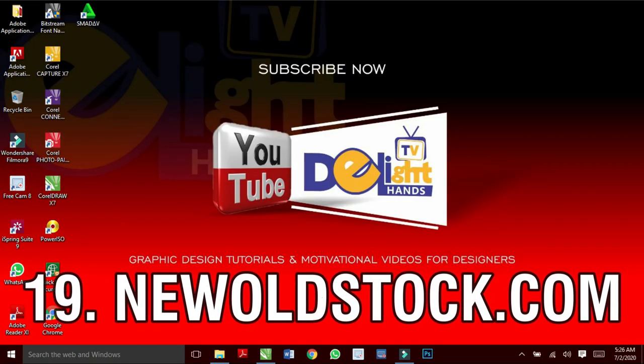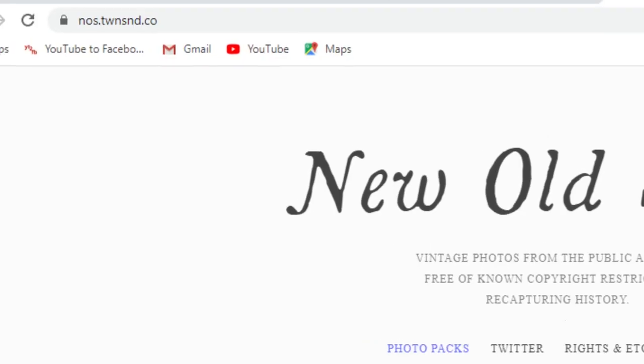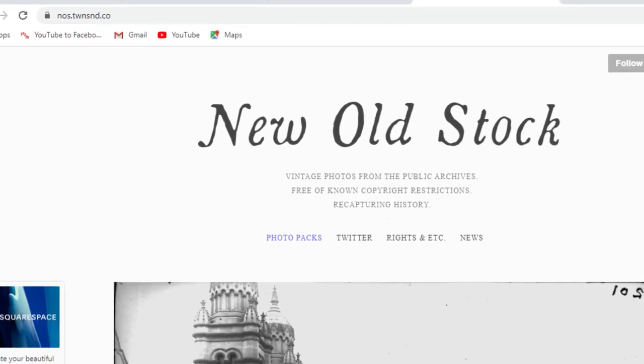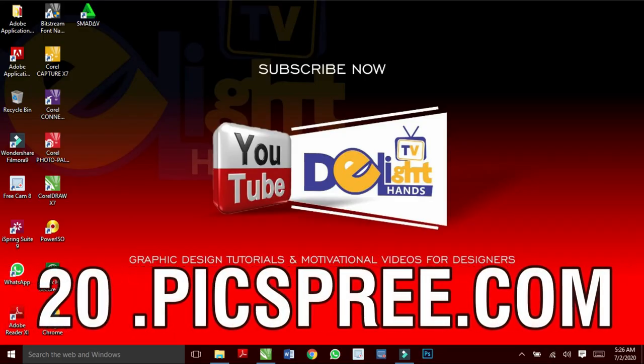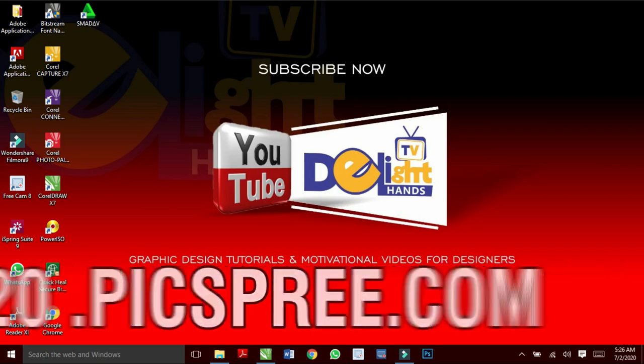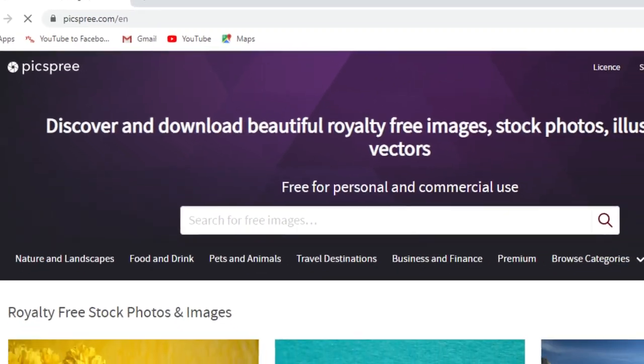NewOldStock.com will always provide you with old and ancient looking photos. And lastly, ThePics.com for free high resolution photographs.